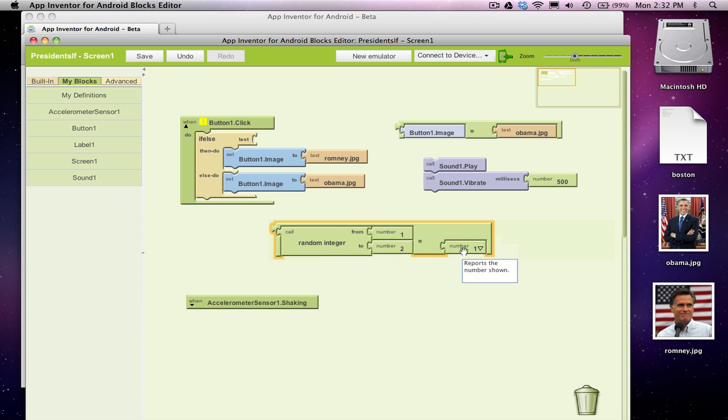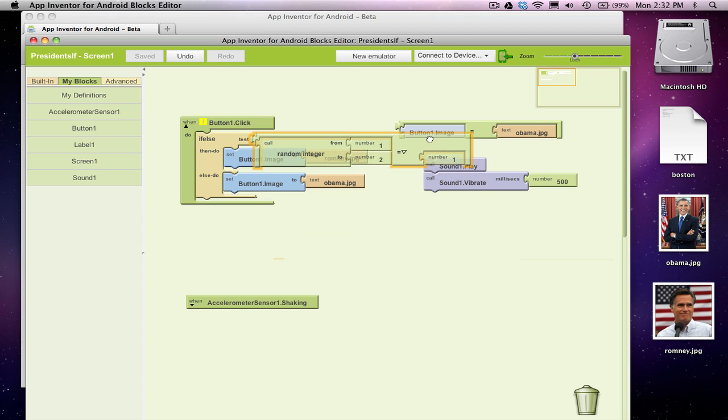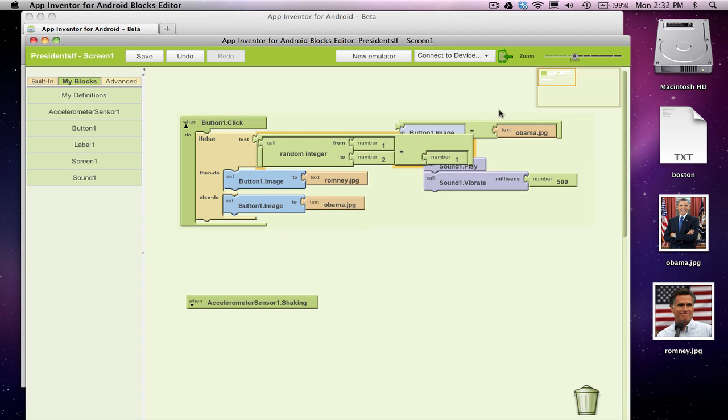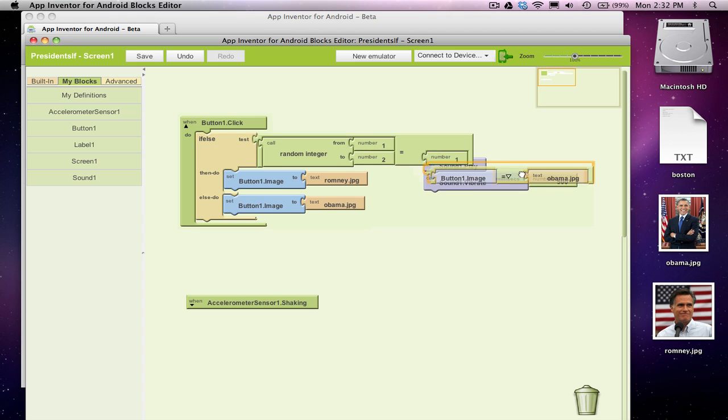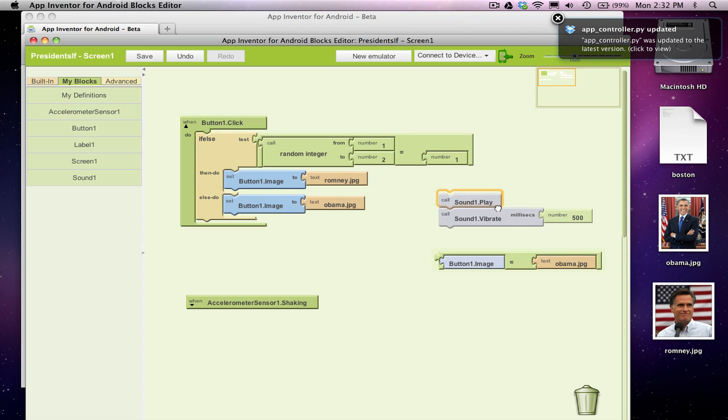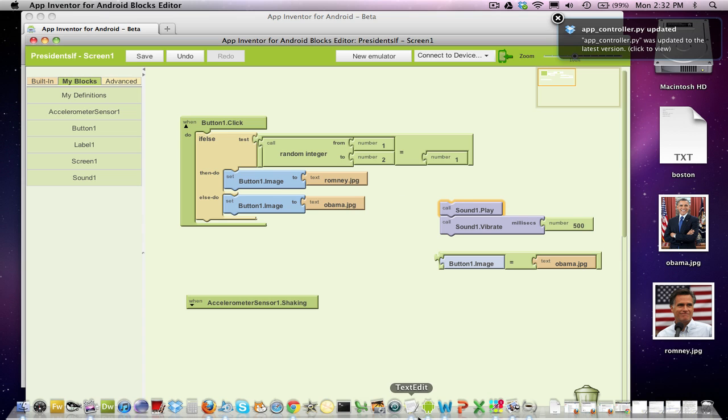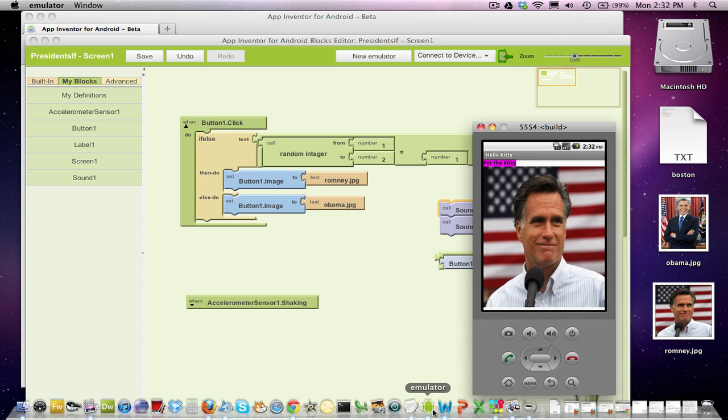Okay, so I know really this is going to be 50% of the time true, 50% false, because 50% of the time it's going to be 2. Anyway, that's going to be my test, and that's it. So now I've got an app where it's going to randomly choose Romney or Obama. So if I go grab my emulator,